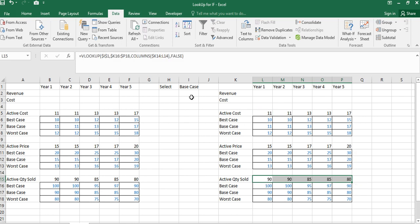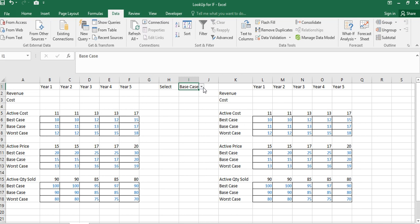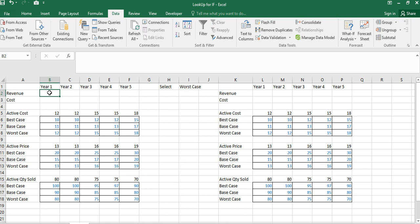I select the worst case scenario to verify. The values show 12, 50, 50, 50, confirming that both formula approaches work perfectly.